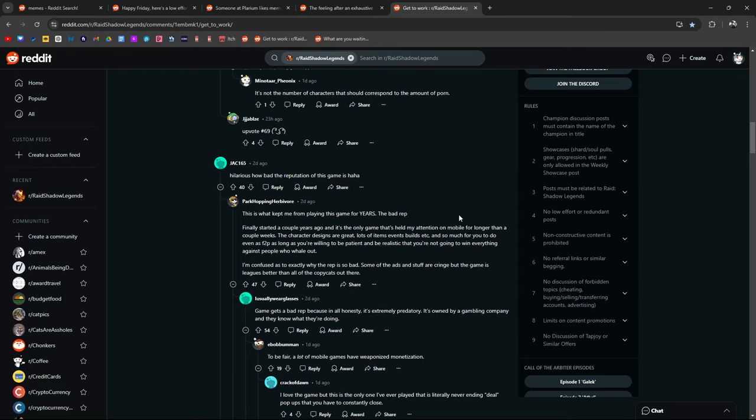The character designs are great. Lots of items, events, builds, blah blah blah. So much for you to do even as free to play as long as you're willing to be patient and realistic.